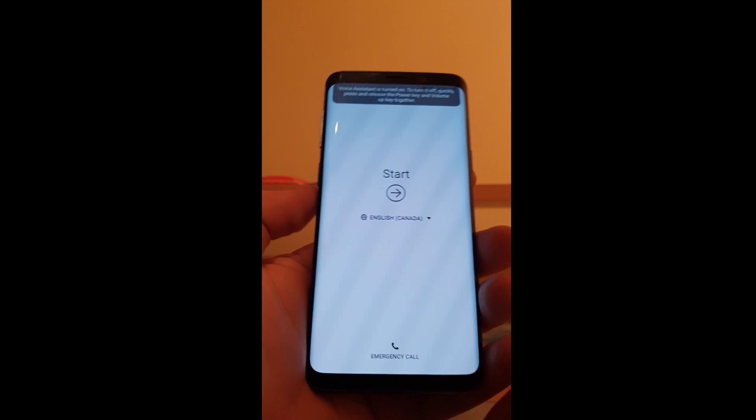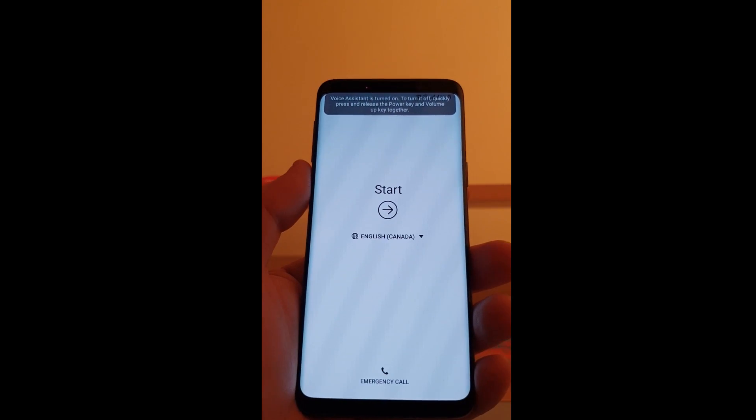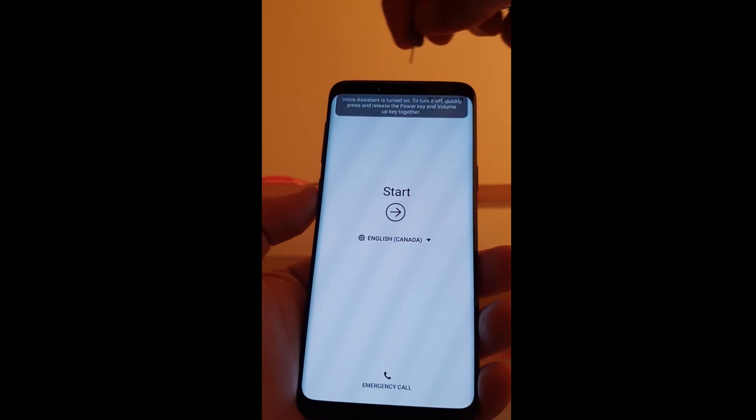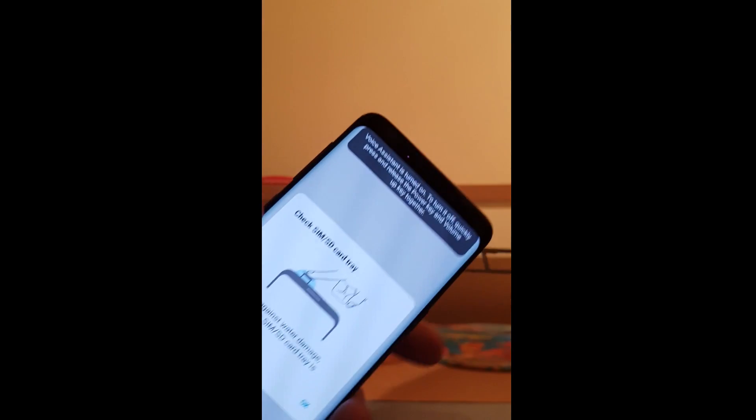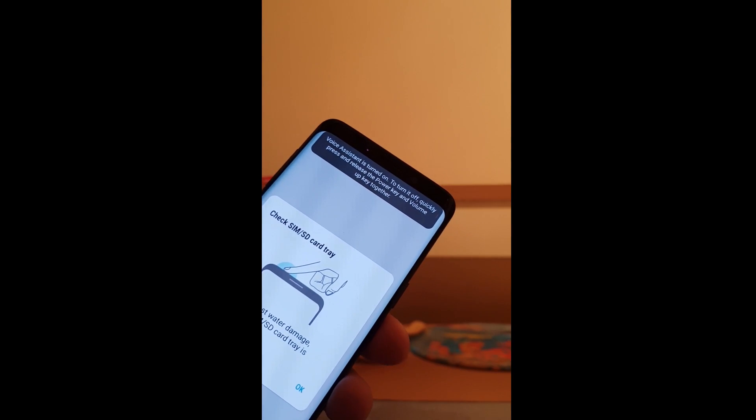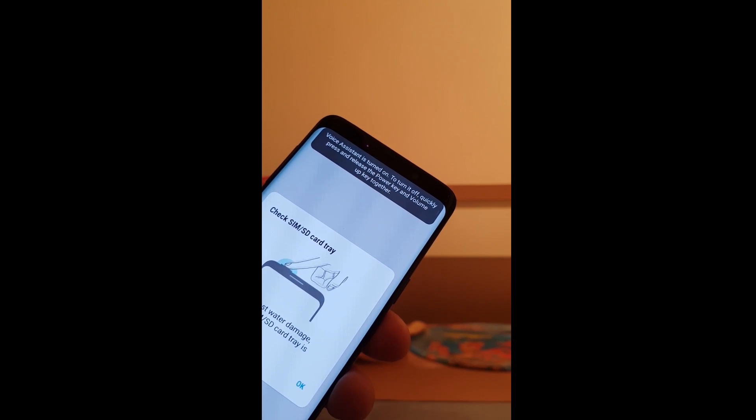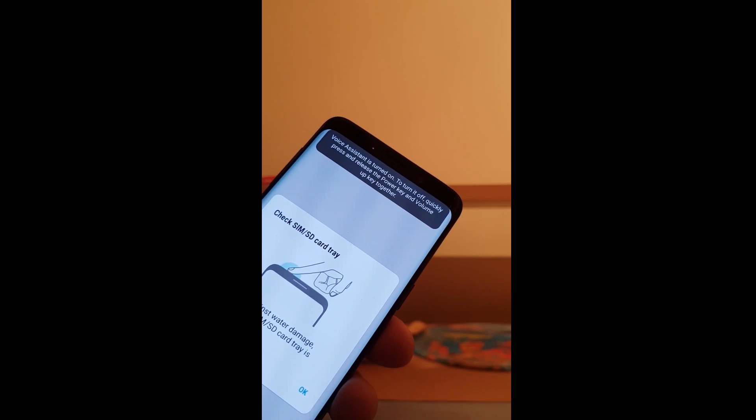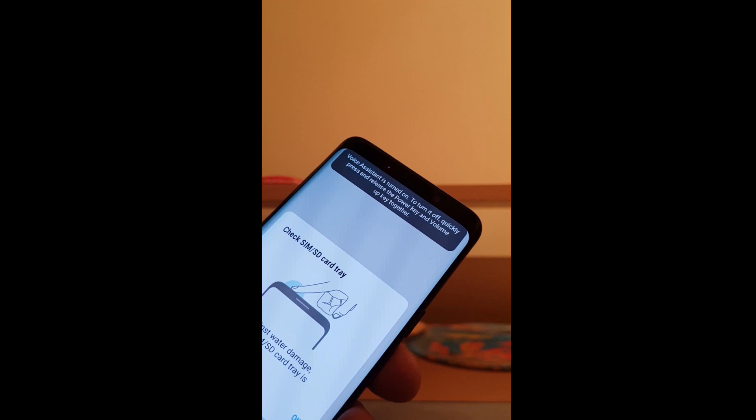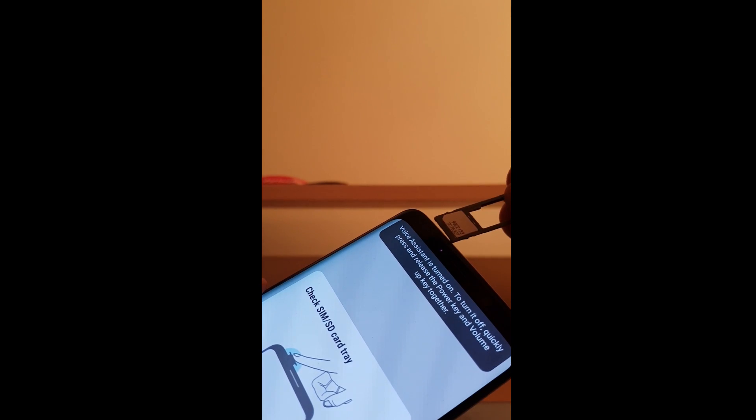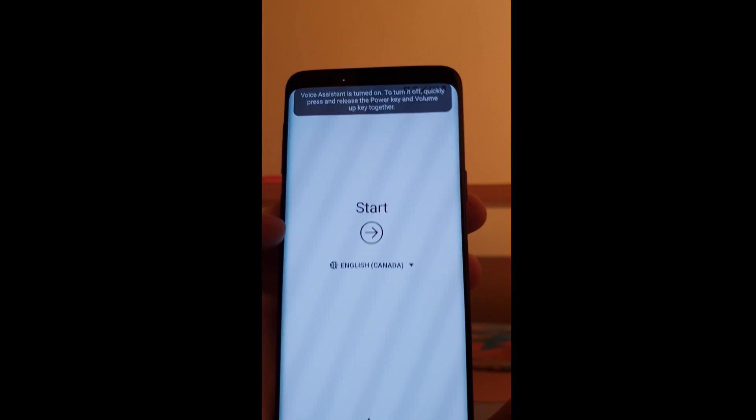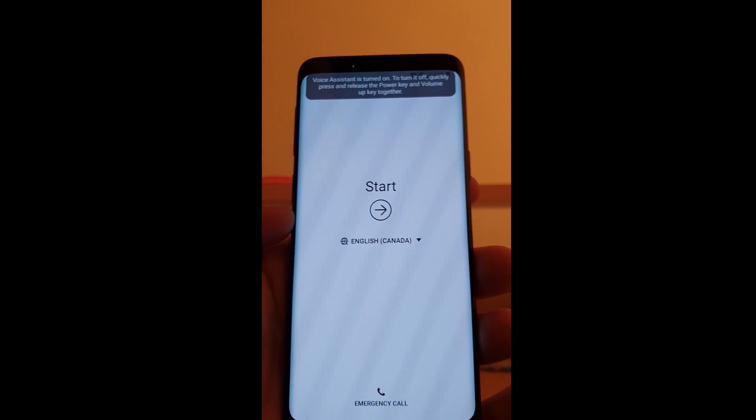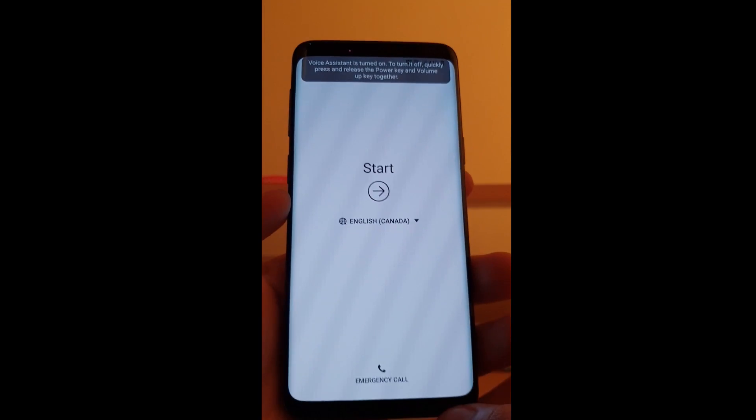Now the important part. Remove the SIM tray. Insert the SIM. Insert the SIM tray into the phone back again.